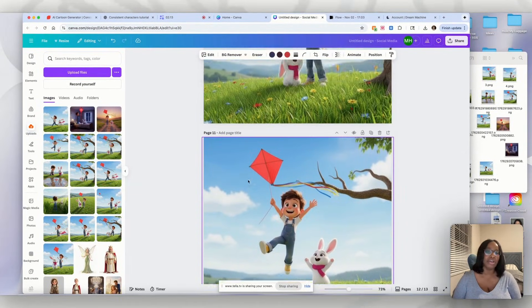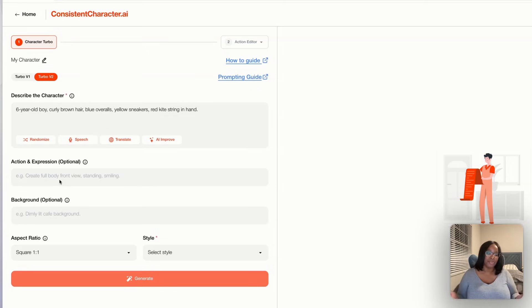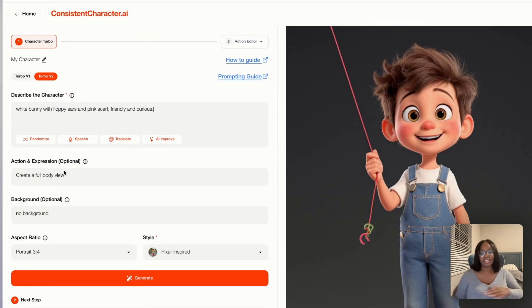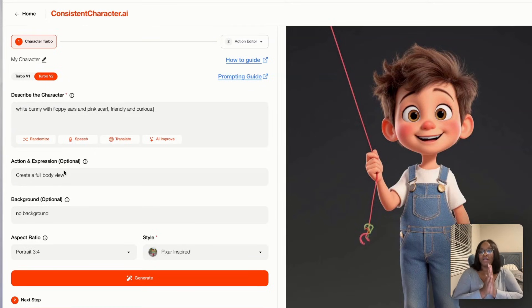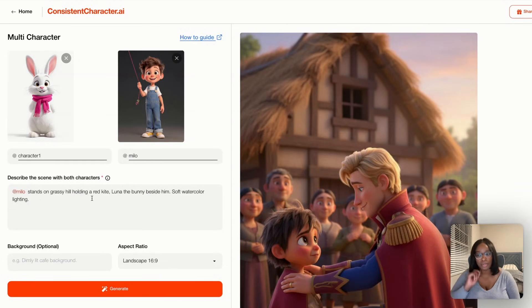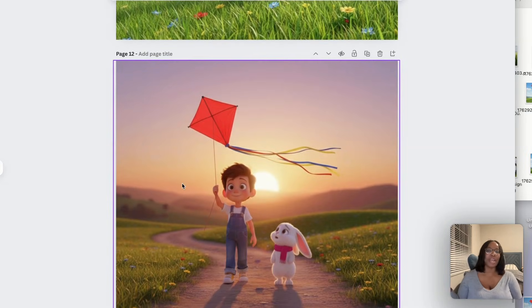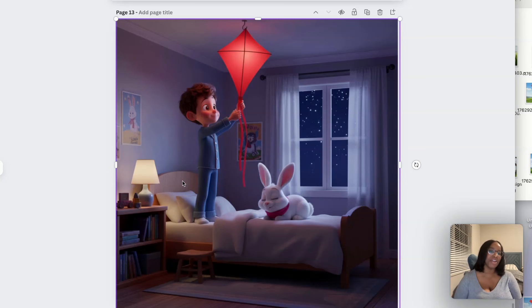If you have been looking to create your book, this is the tool you need to use. You guys have been sitting on ideas for years and couldn't afford to hire an illustrator. You're going to see how I work within the thread and within the multi-character function to bring it all together. This will be Milo standing on a grassy hill holding a red kite, and Luna is the bunny. This is our first scene — they finally get the kite down from the tree, they're on their way home, and in their bedroom.